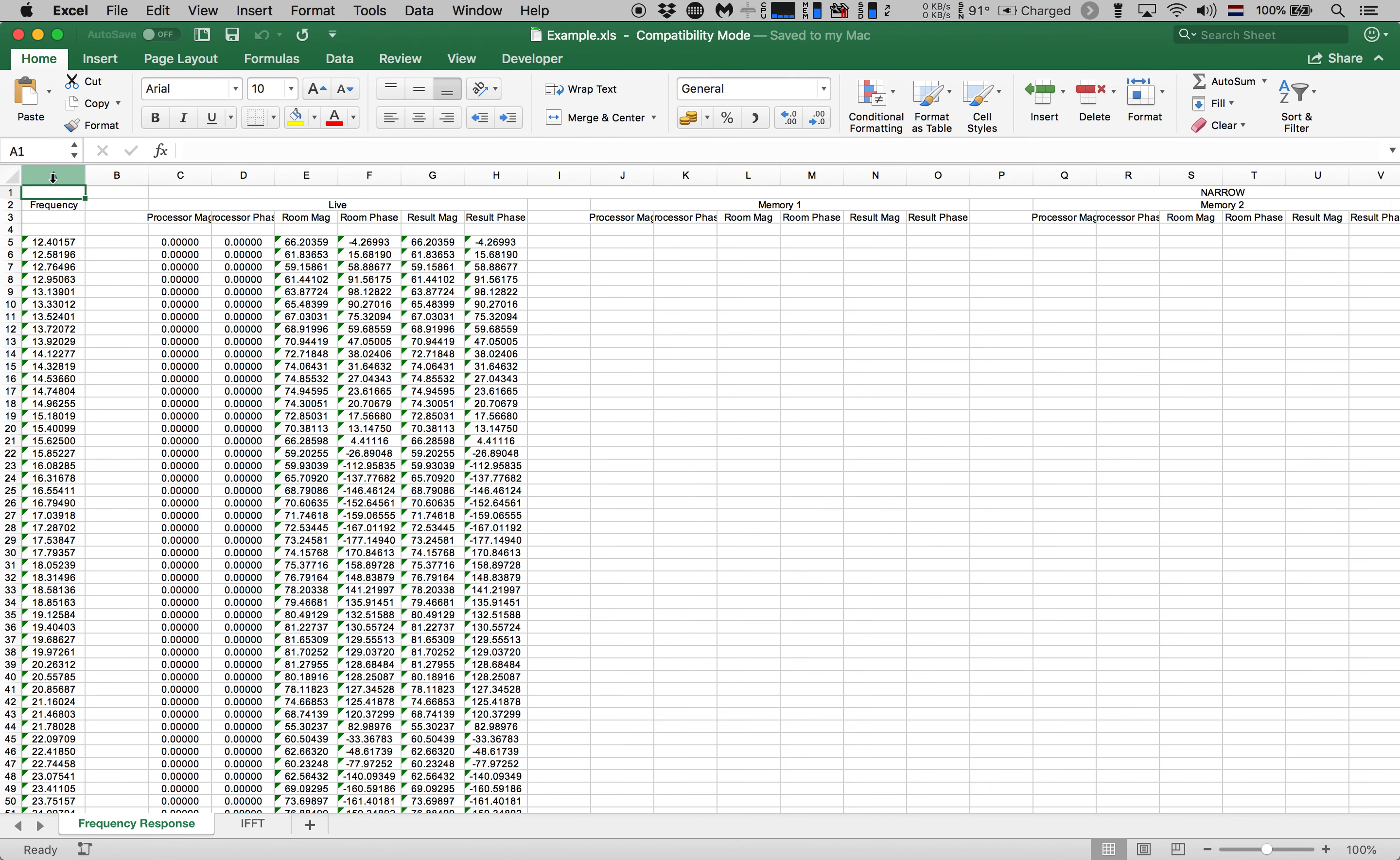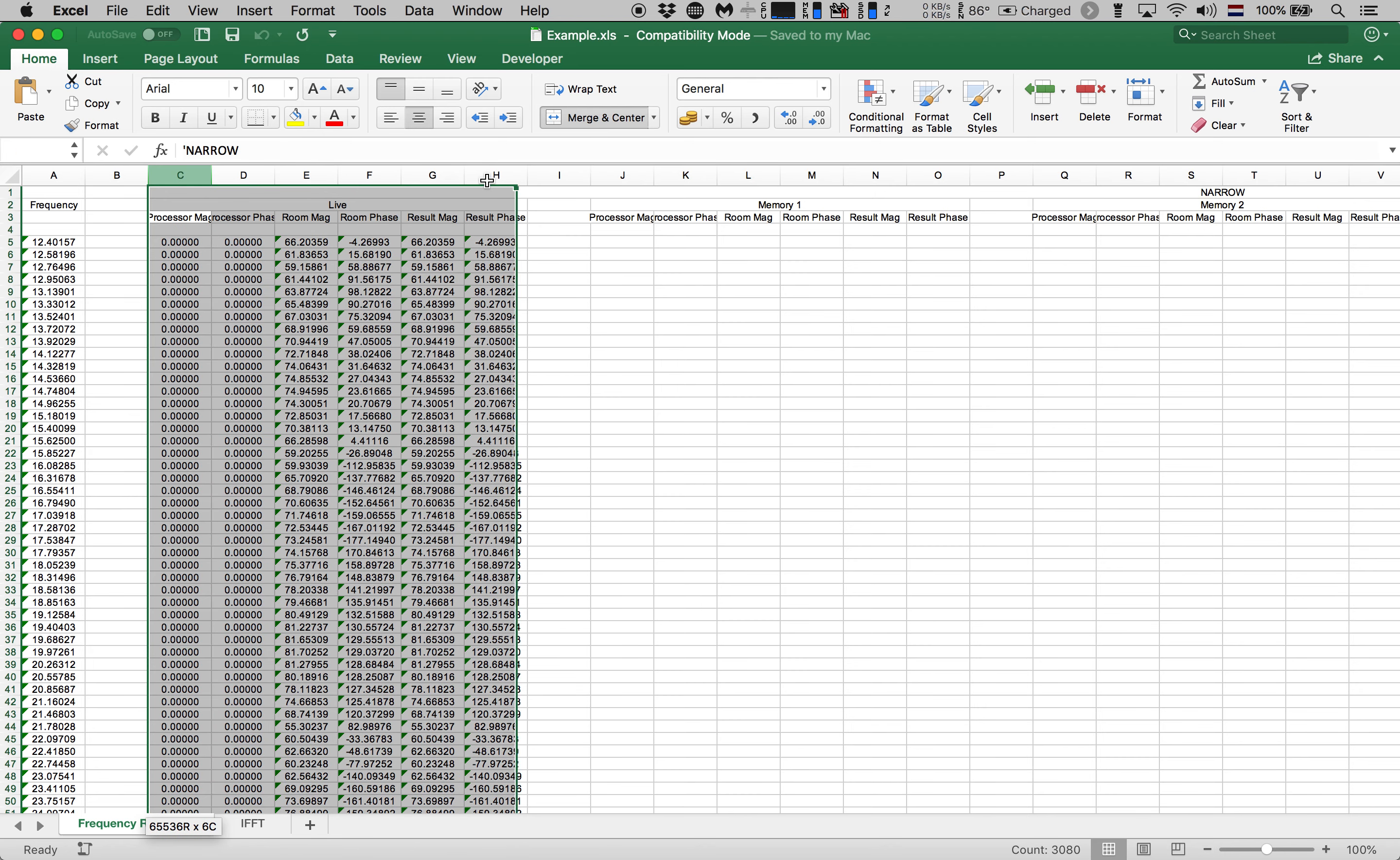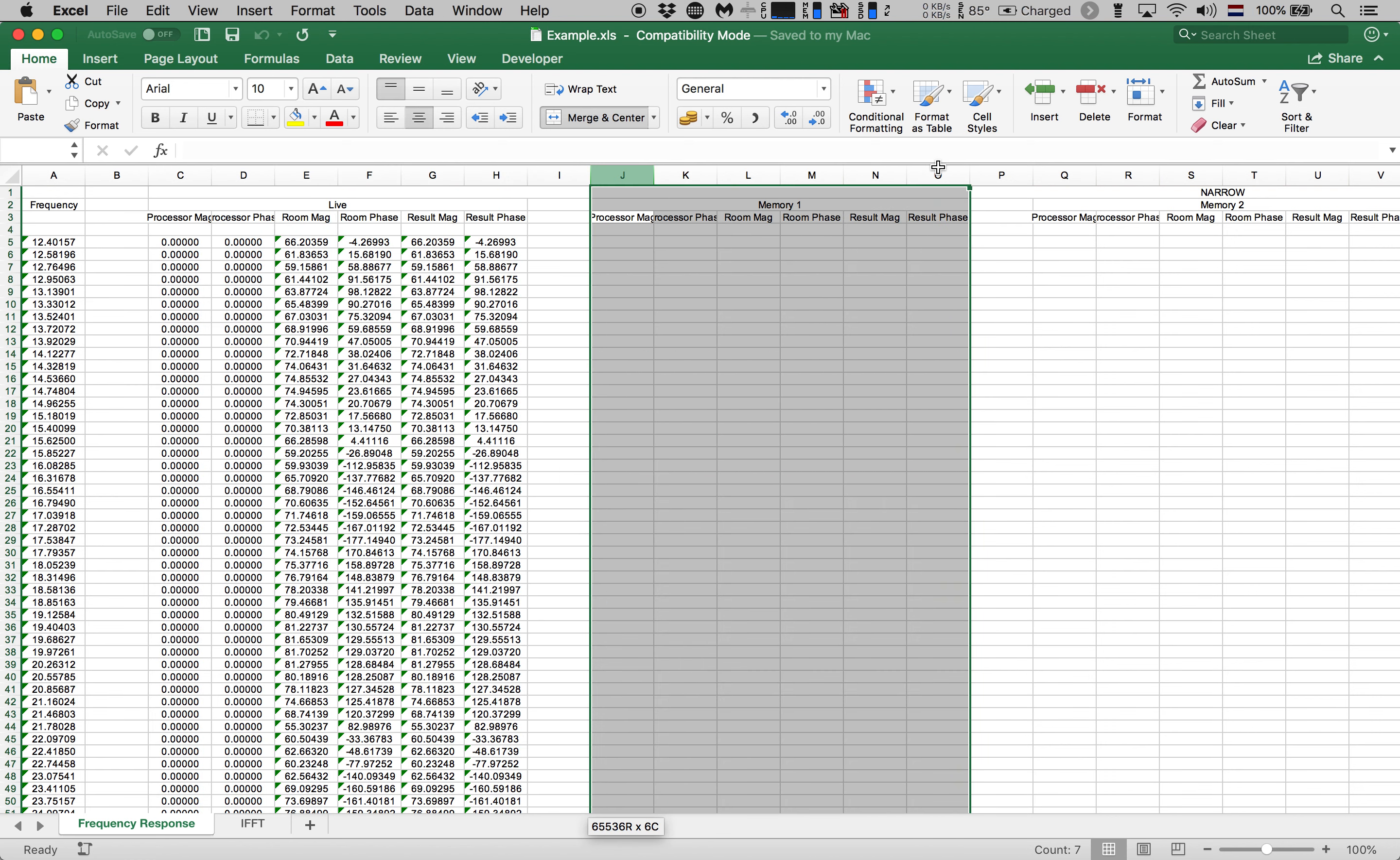The first column contains our frequency values and then we see several batches of columns containing our live result which is the trace that we just saw as well as one out of four memory slots that could also be occupied with measurement data.